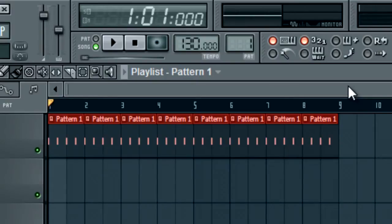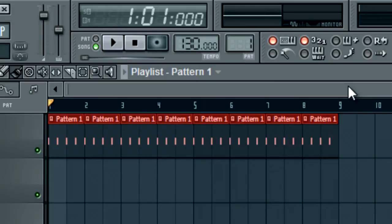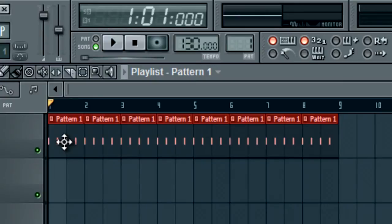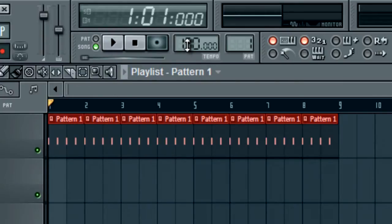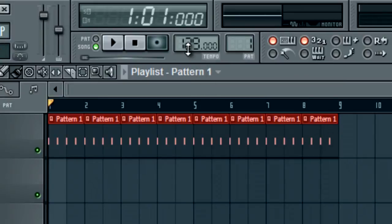Let's get right into it. This is going to be how to change BPM in FL Studio. It's extremely simple, so I'm just going to cut right to the chase and show you exactly what I'm doing. I have a pattern, just a kick 4x4 at 130 BPM. Let's take it to 128.